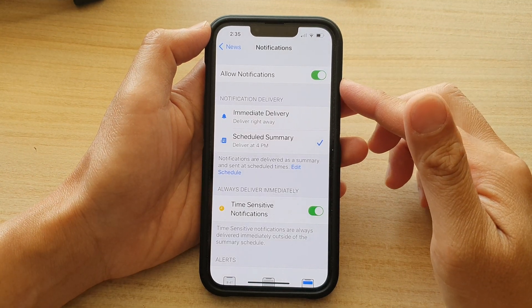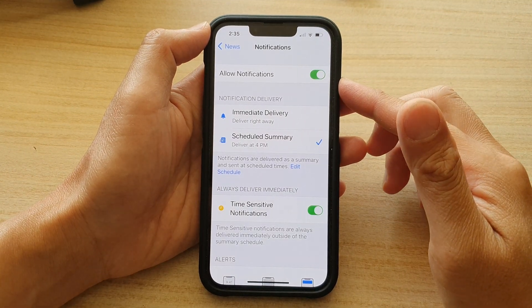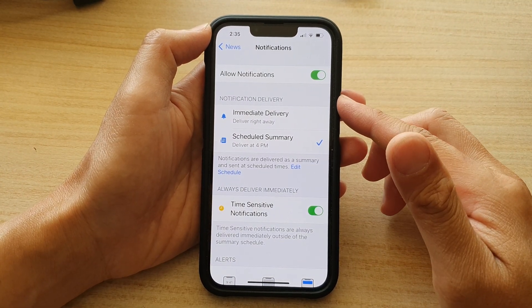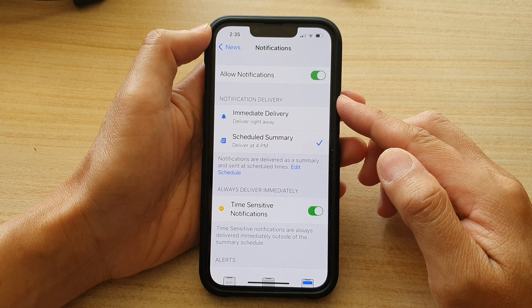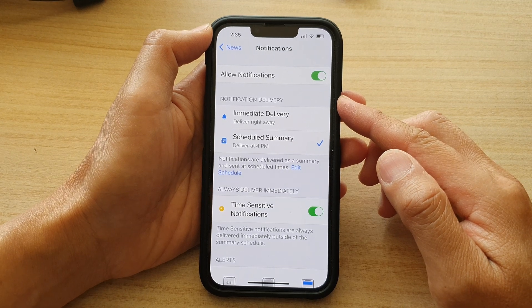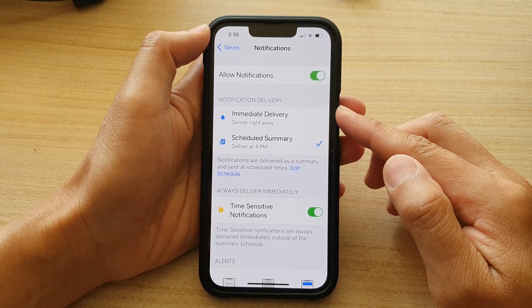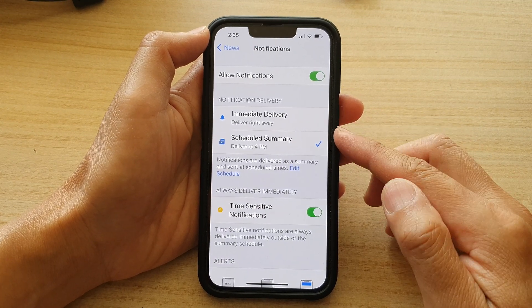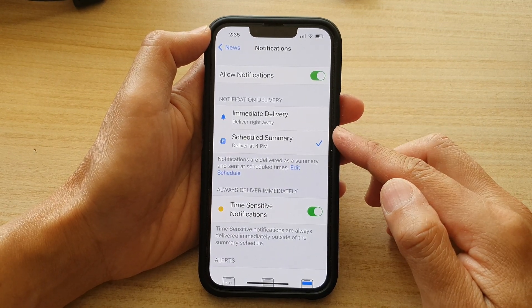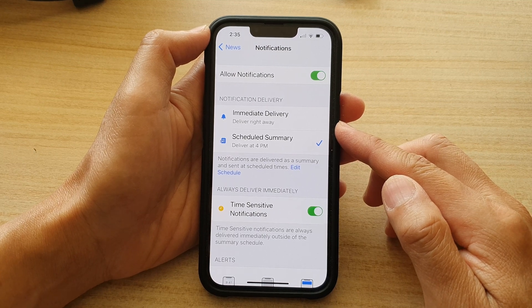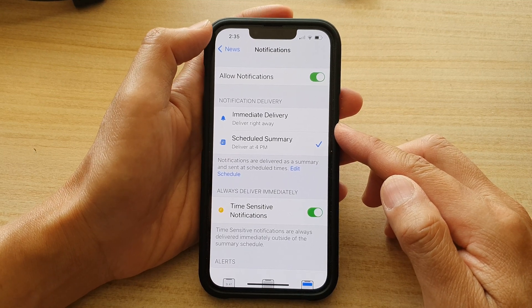Hey guys, in this video we're going to take a look at how you can set the news notification for immediate delivery or schedule summary on the iPhone 13 series.